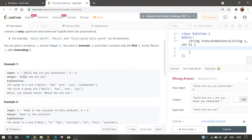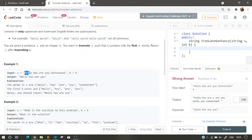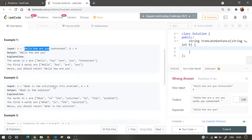So there is the example. The sentence is 'Hello how are you contestant', so k equals to 4. So it means that we have to return this 'Hello how are you' string because the first four words are hello, how, are, and you.